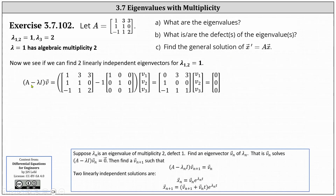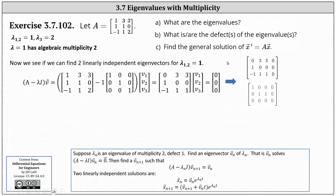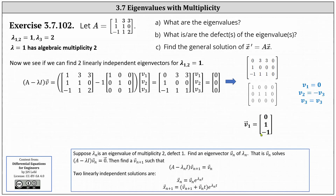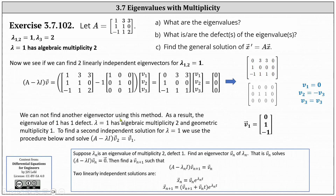To do this, we set up the equation: the difference of A and lambda I times vector V equals a zero vector, and then we solve for vector V. We have matrix A minus one times the three by three identity matrix times vector V equals a zero vector. Using an augmented matrix in reduced row echelon form: V three is a free variable, the first row indicates V one equals zero, and the second row indicates V two equals negative V three. So if we let V three equal negative one, we have the eigenvector V one, which is the vector zero, one, negative one. We're not going to be able to find a second linearly independent eigenvector, because any other choice of V three gives a scalar multiple of V one.